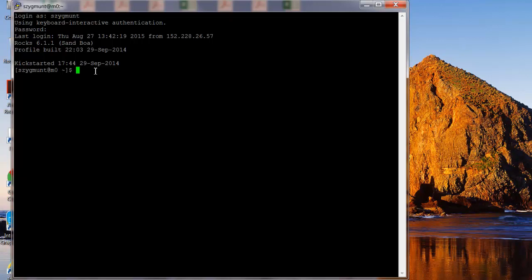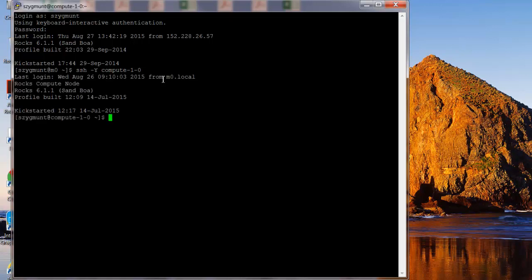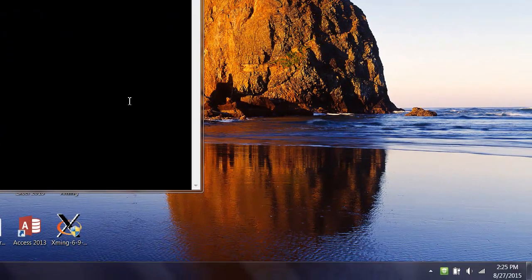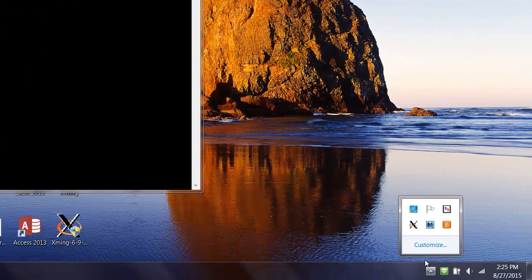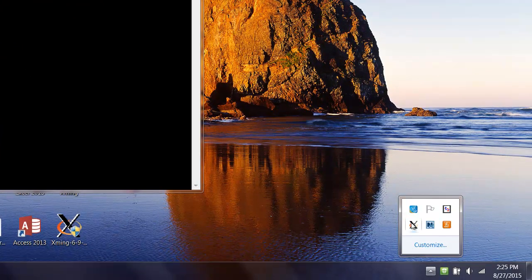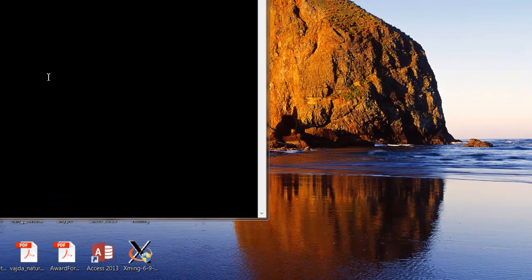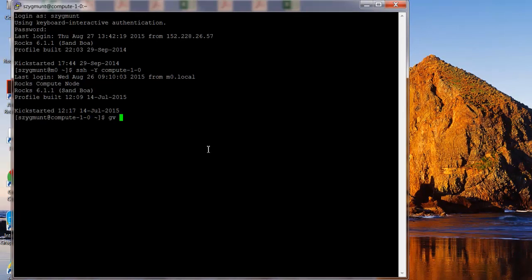So the very first thing you'll do is use the secure shell command to connect to that compute node. And the compute nodes that many of you will be using, you type SSH minus capital Y, and the capital Y is important for image processing purposes. And then the compute nodes all have names like this, compute dash 1 dash another number from 0 to 10. And so I'll just use 0, compute dash 1 dash 0. But you'll use whichever machine your instructor or your research advisor has told you to use. So when I do that, then I immediately am now connected to that machine. And from this point, as long as I have that Xming program running, and I can check and see over here, yep, there's the icon for it, Xming is running, I can type the command GV, space, ampersand. And GV stands for GaussView. It will run the GaussView program.